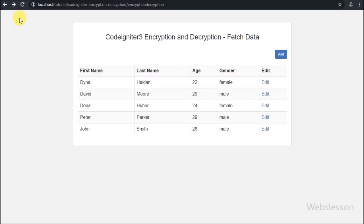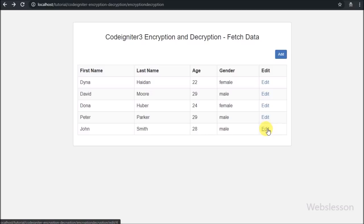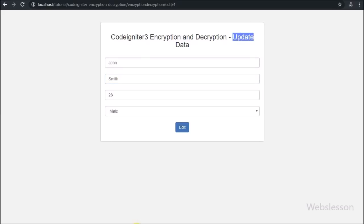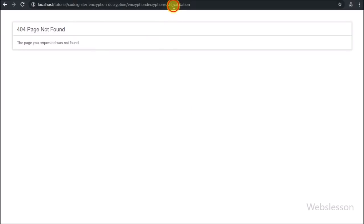Now we refresh the page and click on any data edit link. After clicking the edit link, the page is redirected to the edit method and we can see the form with filled data in normal string form. When we click the edit button, the request is sent to the edit validation method of the encryption decryption controller class.